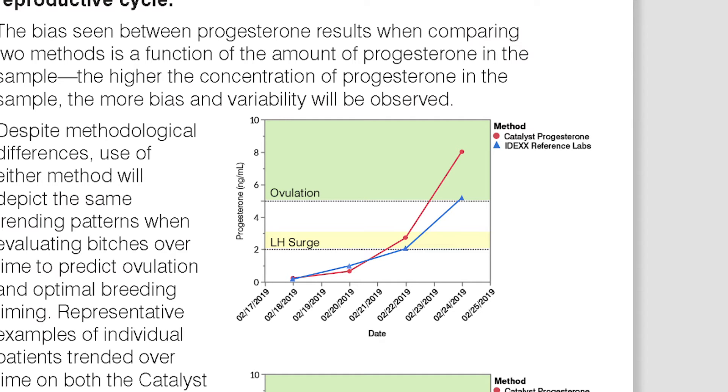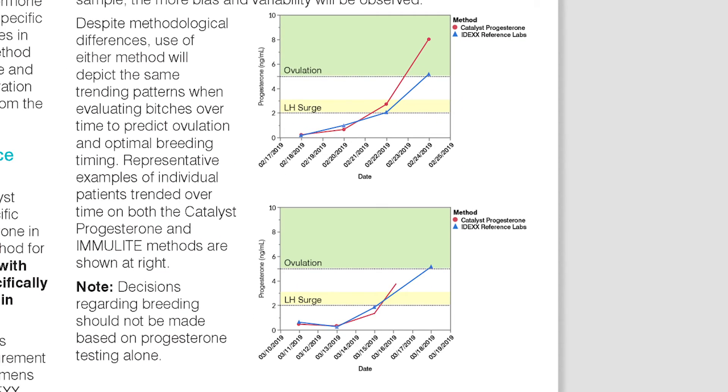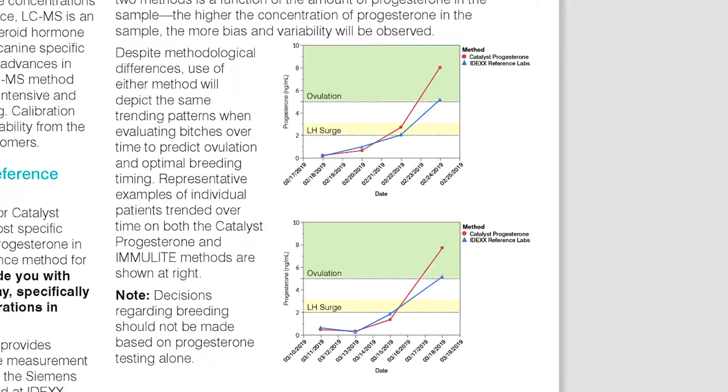This effect will be more apparent at higher concentrations. Despite methodological differences, use of either method will depict the same trending patterns when evaluating bitches over time to predict ovulation and optimum breeding timing.